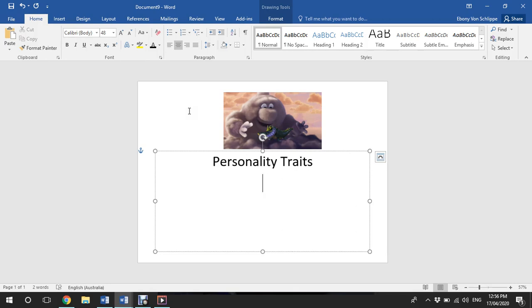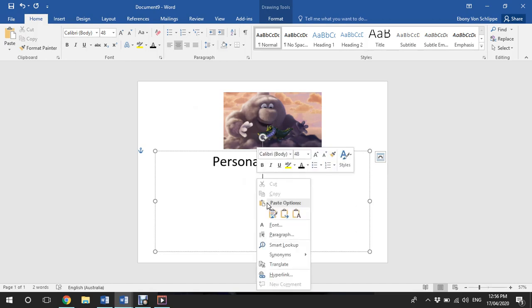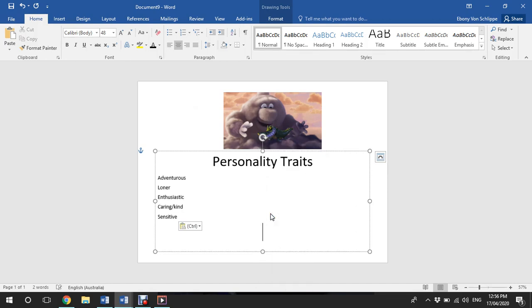So I thought of these words here: adventurous, loner, enthusiastic, caring and kind, and sensitive as words that I would use to describe the personality traits of the cloud. Now I have some reasons for this, because we need to use evidence from a text to support this.